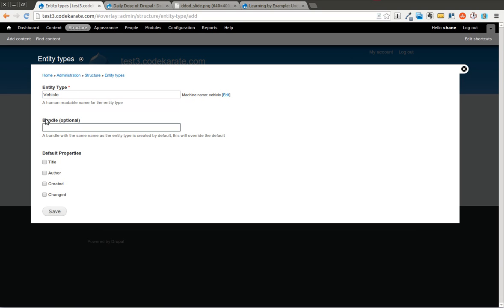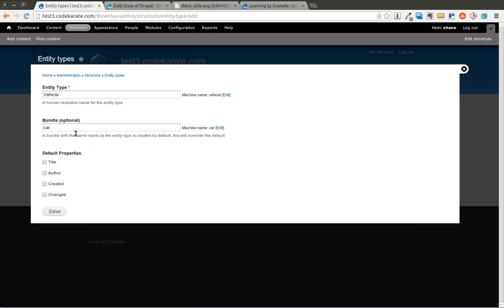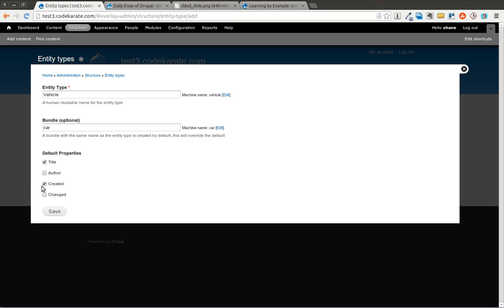Going to add the entity type for vehicle. Here I'm going to specify our bundle. I'm going to start with car. We're going to need to specify both though. These properties are what are going to be shared across all of the different actual entities that we create. So the entity type is going to have these properties that are going to be shared across all cars and trucks. So I'm going to select title. I could select author, created, and changed, and it would create these or add these properties. I'll go ahead and select created and click save.